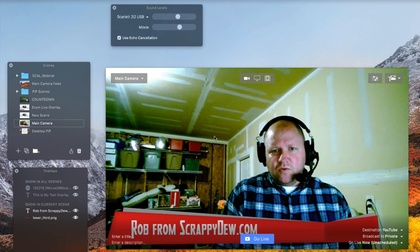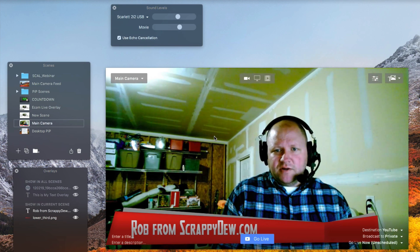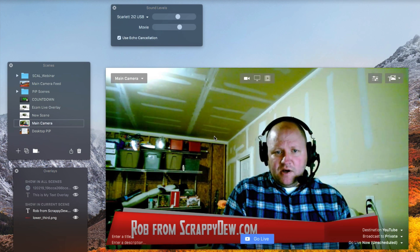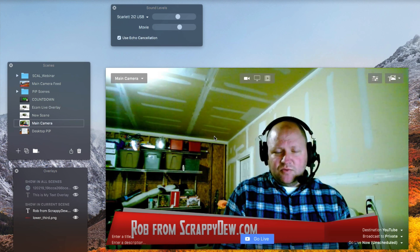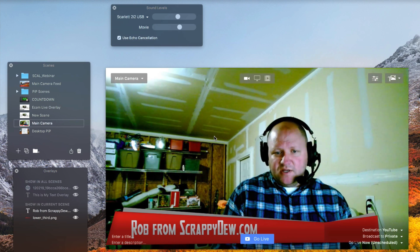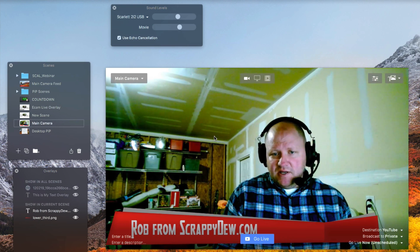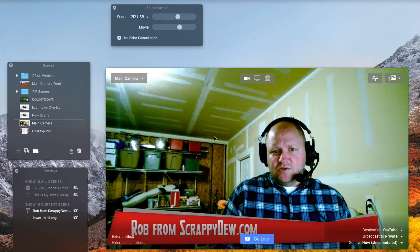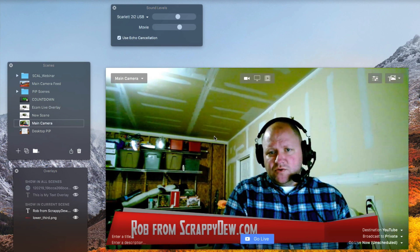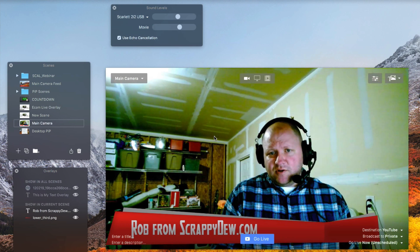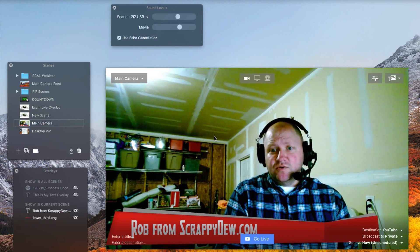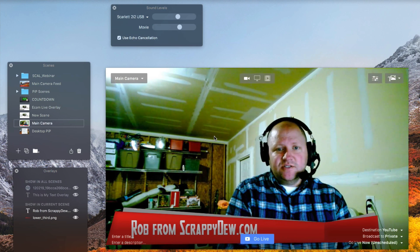All right, so in this video we're going to be talking about the picture-in-picture aspect when it comes to setting up your scene and some of the things that you need to think about when you're getting ready to do your live presentations.